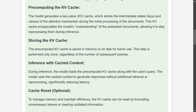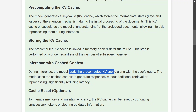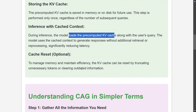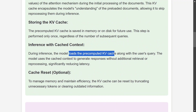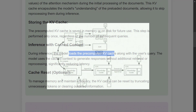During inferencing, the model loads the pre-computed KV cache along with the user query, and uses the cached context to generate responses without any additional retrieval. The cache can also be reset by truncating unnecessary tokens when needed.